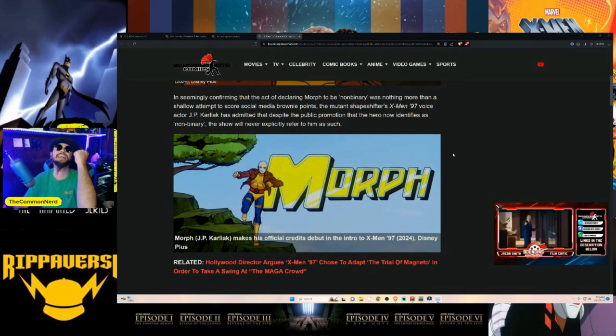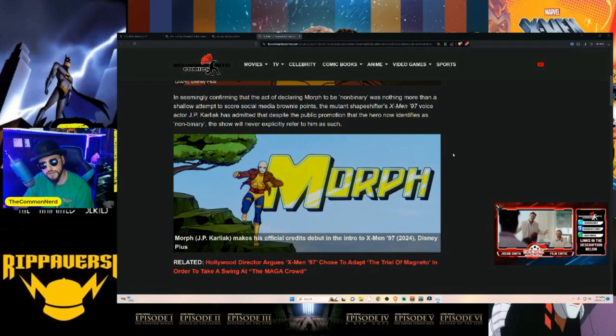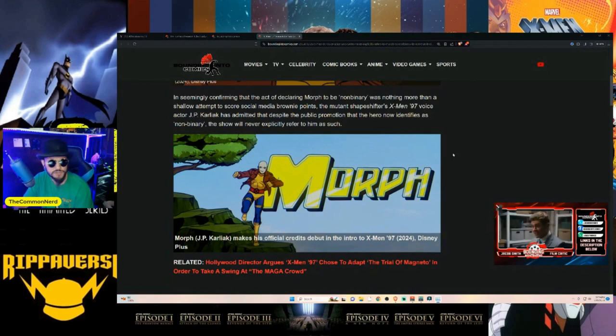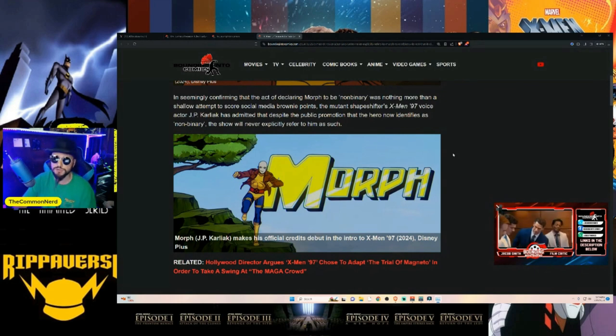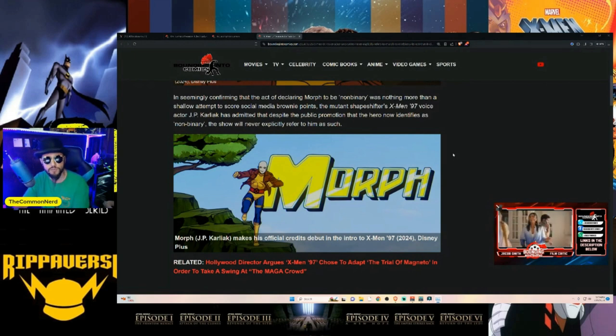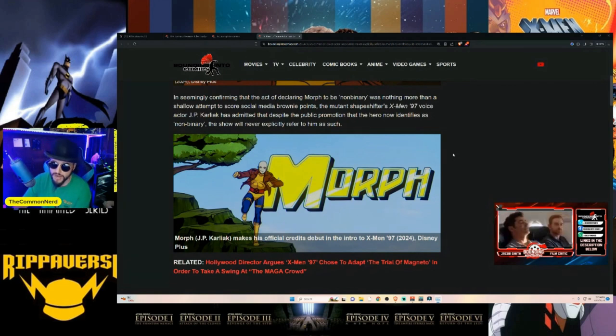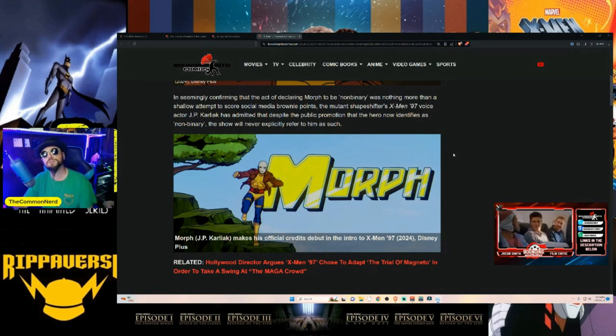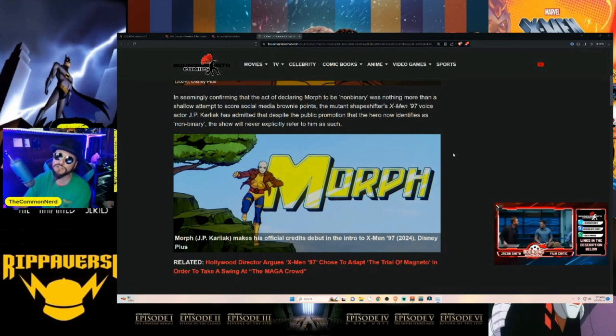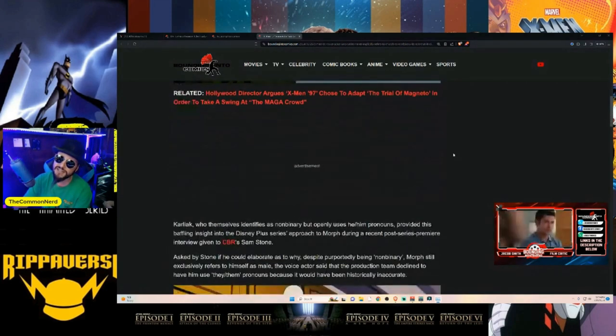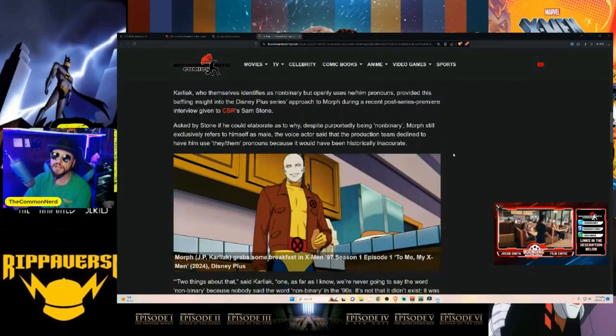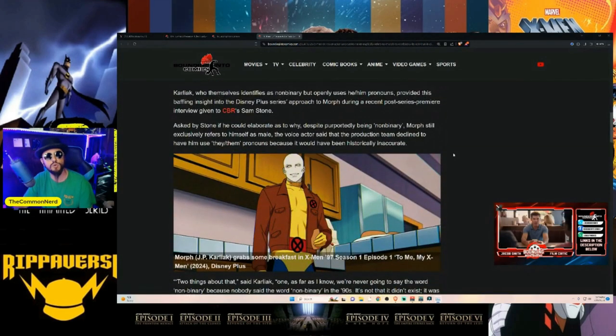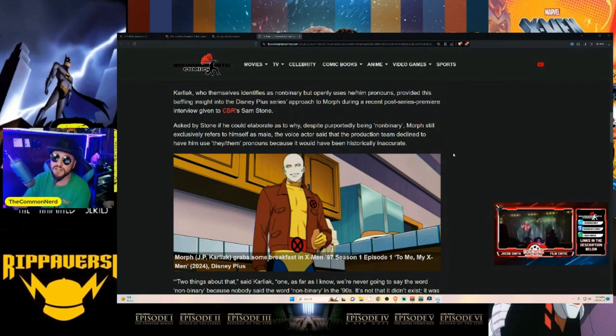Modern mainstream comics are dead—go check out Rippaverse. It's seemingly confirming that the act of declaring Morph to be non-binary was nothing more than a shallow attempt to score social media brownie points. The mutant shapeshifter X-Men '97 voice actor JP Karliak has admitted that despite the public promotion that the hero now identifies as non-binary, the show will never explicitly refer to him as such. That's right, it's put out in all the campaign, it's put out all into the marketing, but it will never even come up in the story. They just decided to make Morph hideous for the sake of making his character hideous.